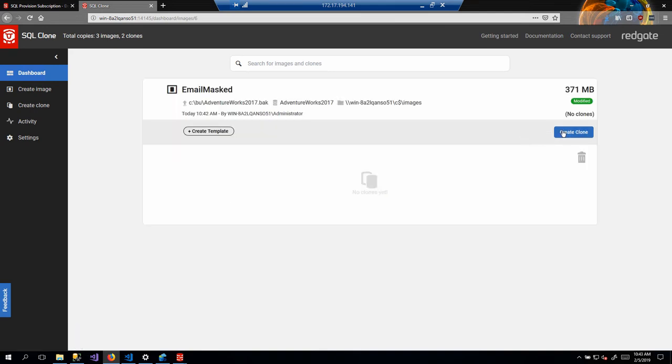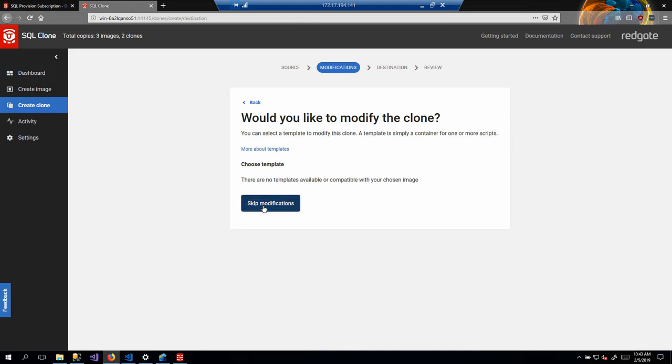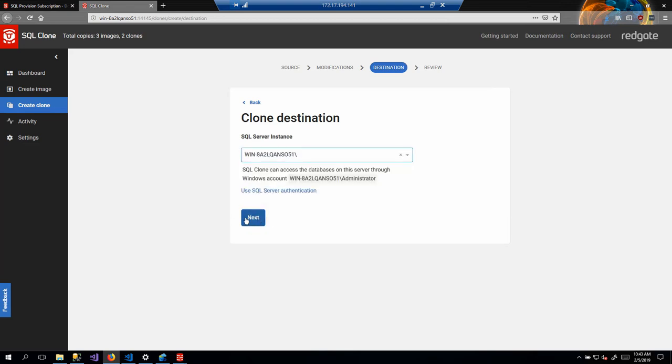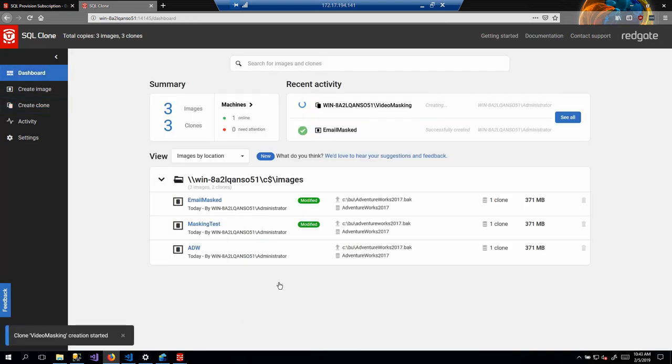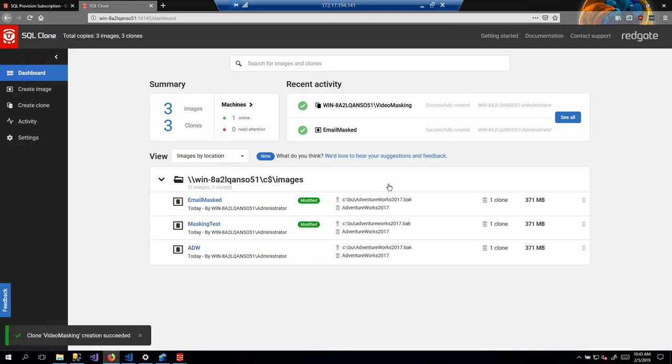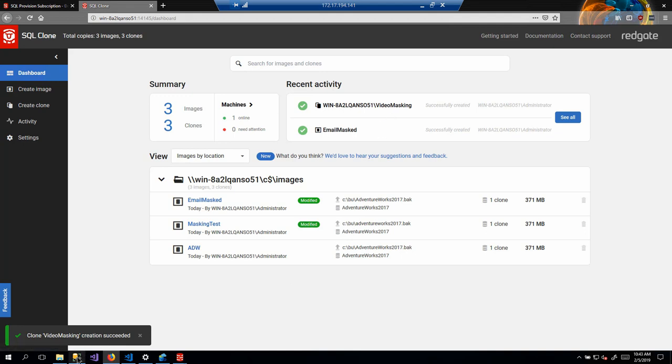So let's go to email masked. Let's create a clone. We don't need to do any modifications at all because we've modified the image. So we don't need to worry about it. We'll use the same server as we used before. Use the same login as we used before. And the clone name in this case will be video masking and create clone. Okay, done. Same amount of time as before. But what happened?